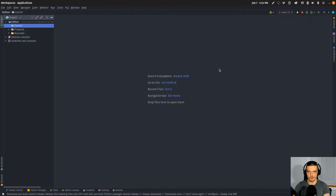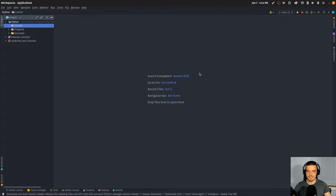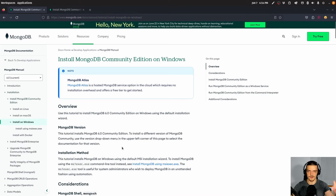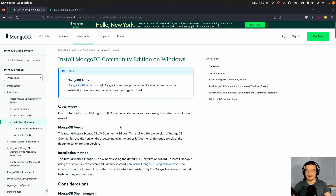First of all, we need to make sure that we have MongoDB installed and running on our system so that we have a service running where you can create your databases, collections, documents, and so on. We're then going to use PyMongo to connect to that service in Python. The first step is to go to mongodb.com — you can find a link in the description, or just Google MongoDB installation Windows, Linux, or Mac.